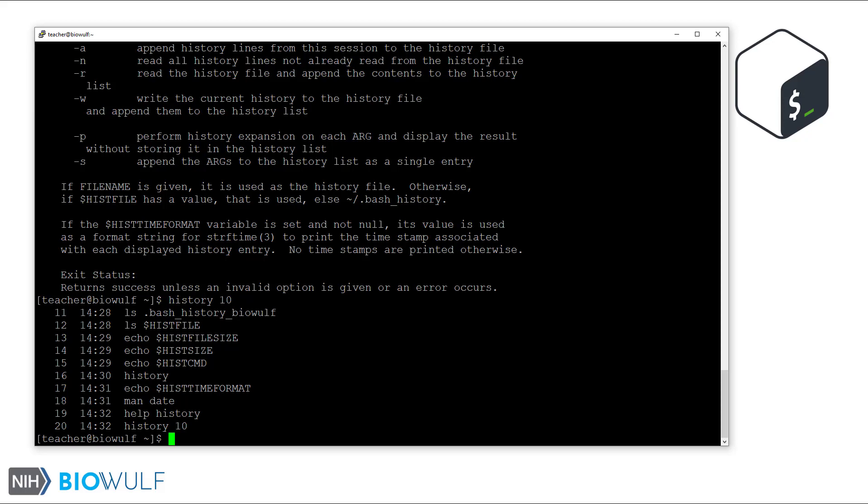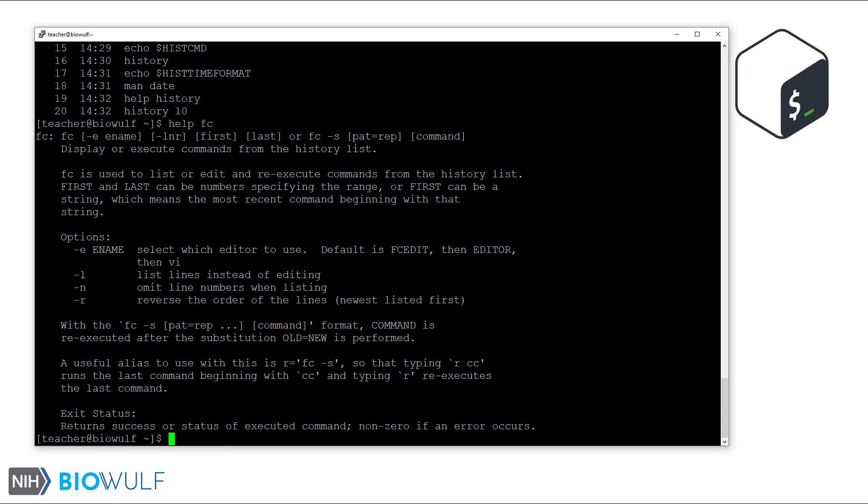Moving on to the fc command, let's see its help documentation. fc can help us retrieve one or more commands, edit them in a command line editor like vi, and re-execute them. So let's try that. I will retrieve commands 10 through 12 from our history list.